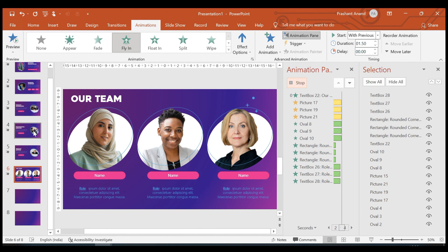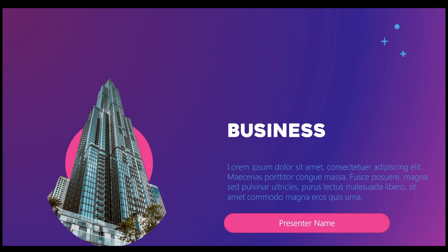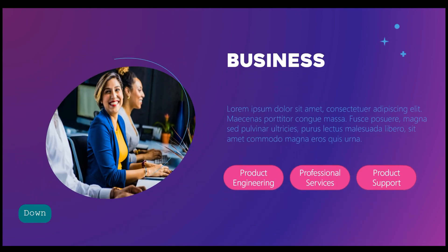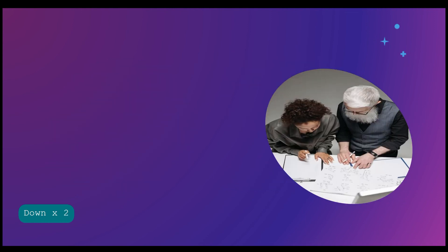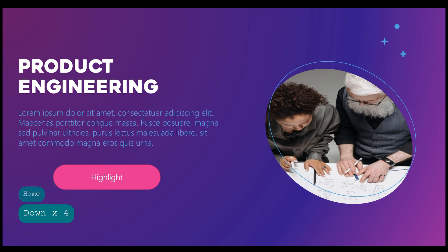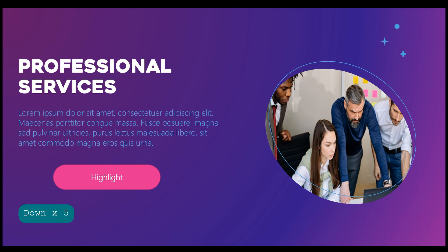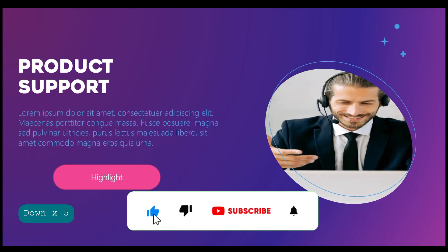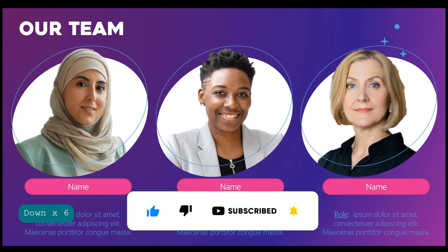Let's see how everything plays from the beginning — going into presentation mode. Looks good, playing perfectly fine. I hope you liked this video. Please don't forget to like, subscribe, and share my channel — thank you!